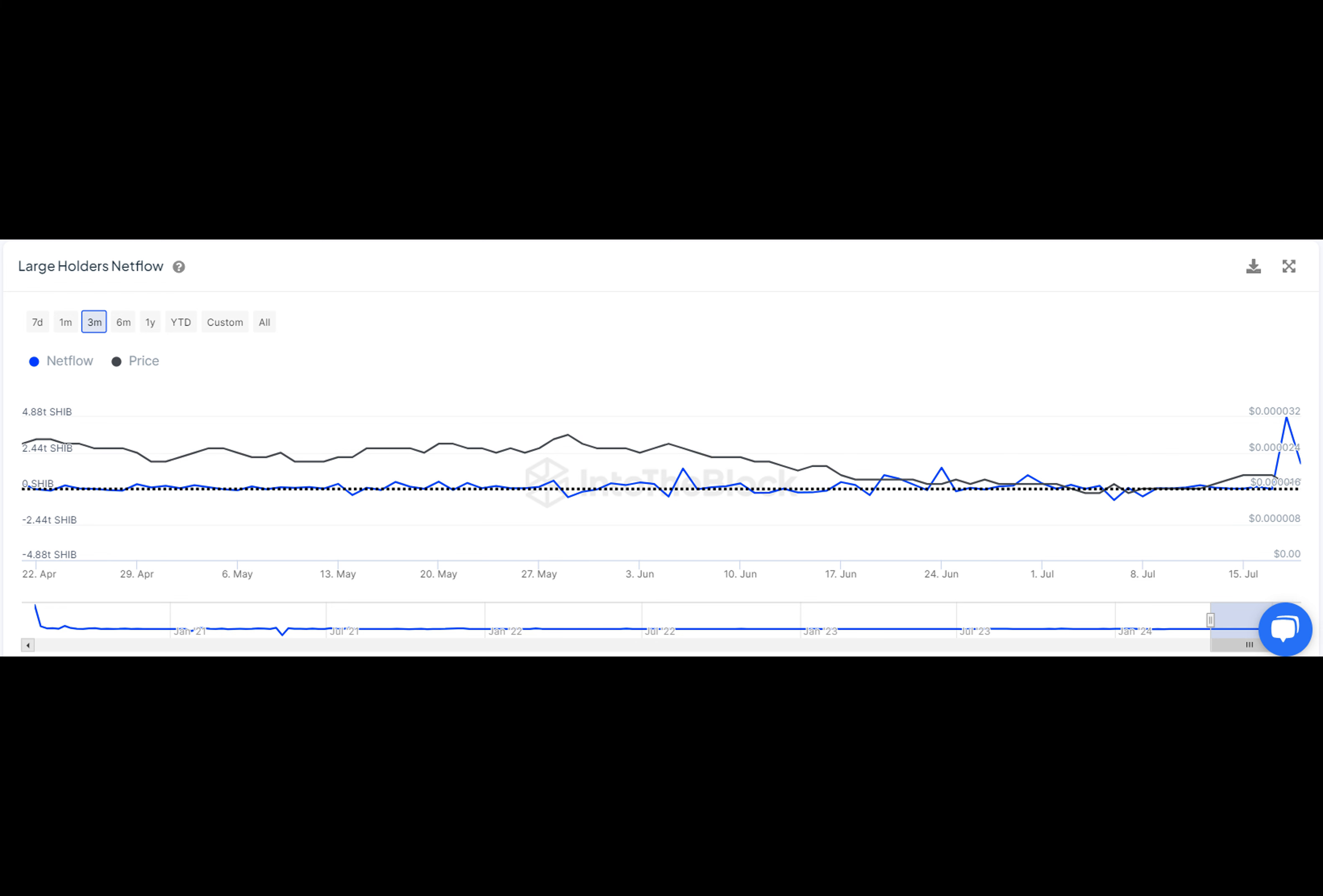These big players, often called whales, are causing a stir with their massive transactions. It's like a high-stakes poker game, but with digital coins. Shiba Inu is riding this wave with net flow skyrocketing and large holders making bold moves.